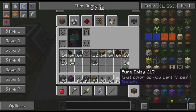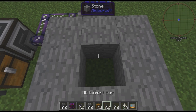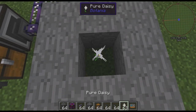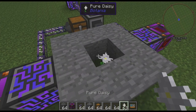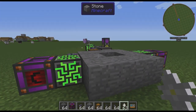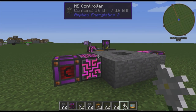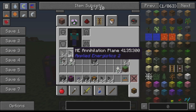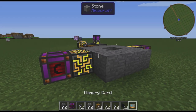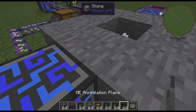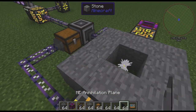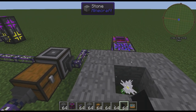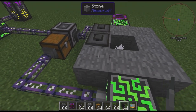In the center here, we can place our Pure Daisy. So we have stone going in, but how are we going to get living stone out of it? Well, we're going to do that with our annihilation planes.